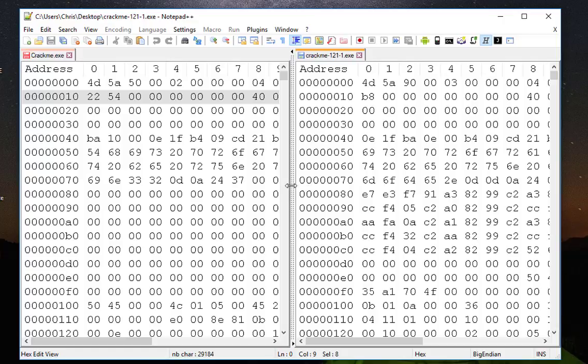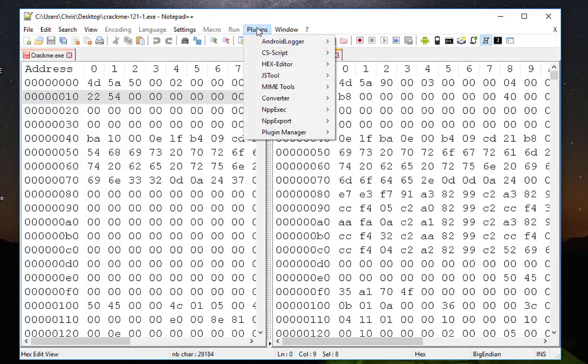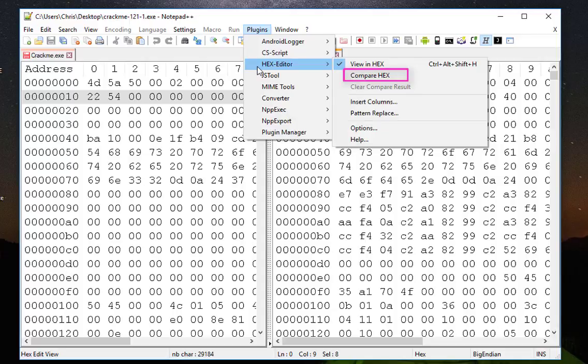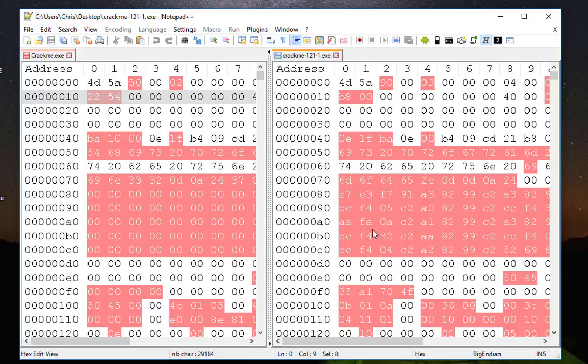In order to compare them it's really easy. You go to the same menu Hex Editor, then you have the option to compare hex. You can see in red the differences between our two hex files.